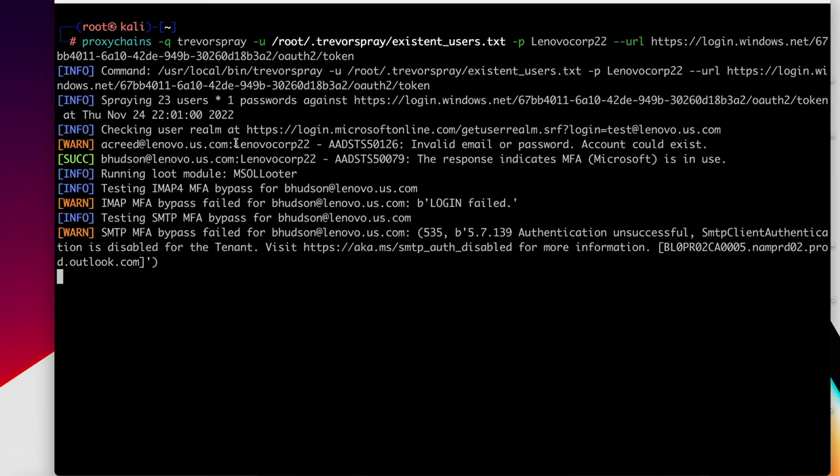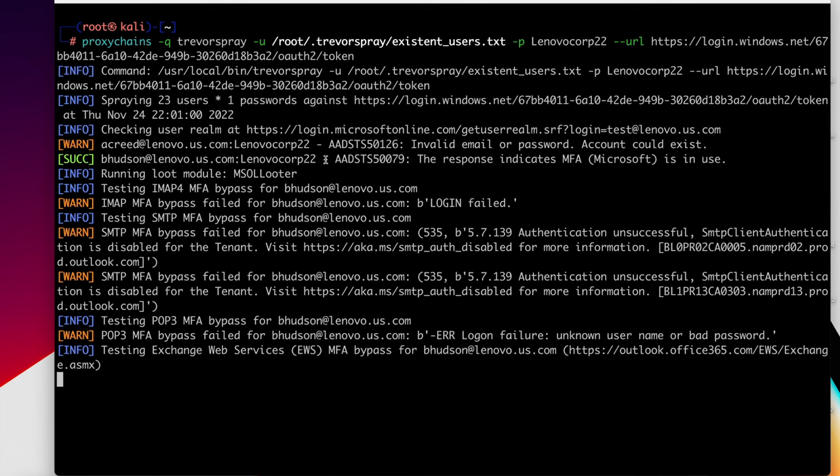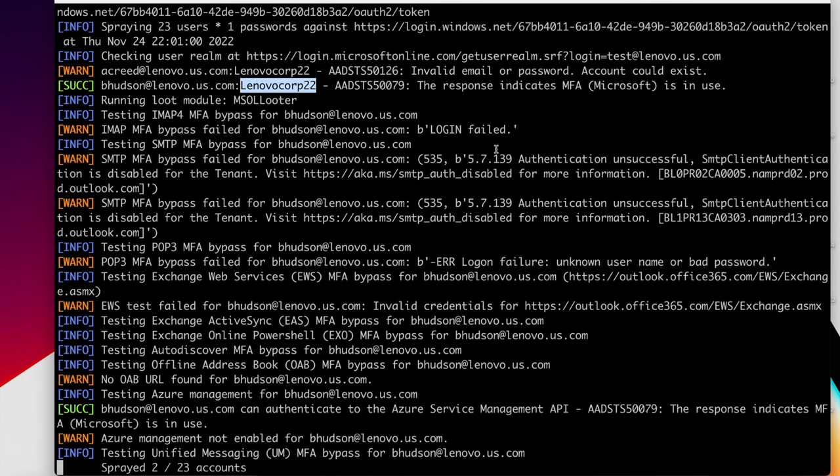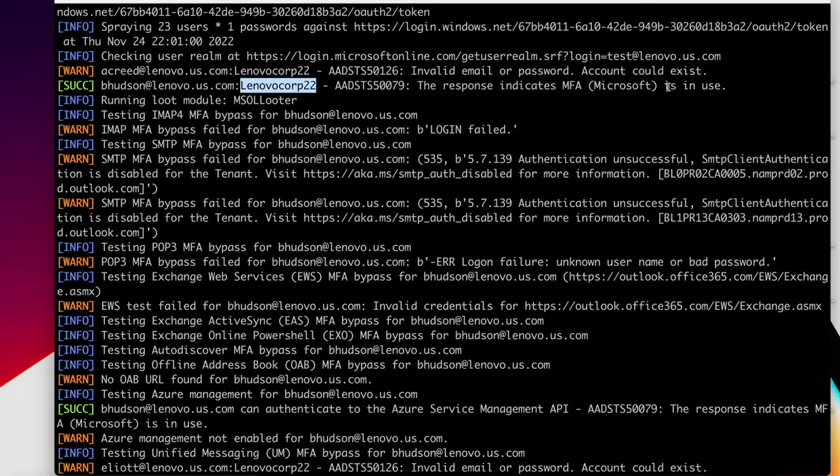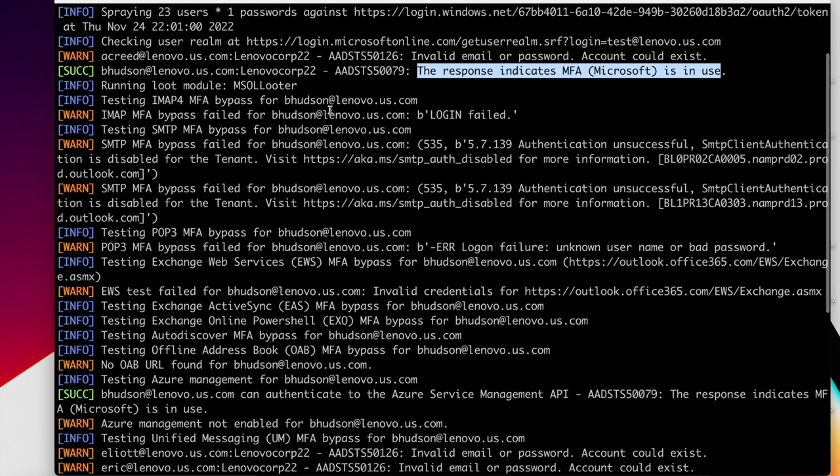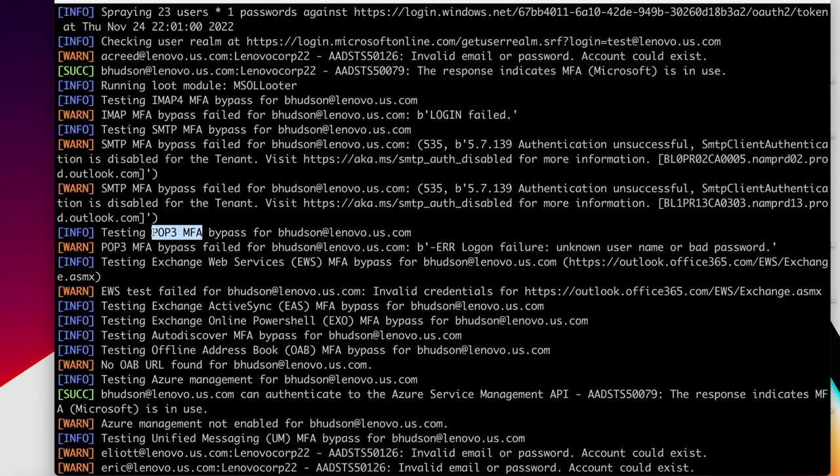So let's look at this first user, bhudson@lenovo.us.com. Password is Lenovo Corp 22. However, the response indicates that MFA is in use. So we're not going to be able to log in. However, what's really interesting about this Trevor spray tool is it looks for MFA bypasses. So here, it's going to try IMAP4 to see if we can gain access to email. It's going to try SMTP. It's going to try POP3. It's going to try to access Azure API, since we're in Office 365. And it's going to look for ways of gaining access to data, even though we don't have the two-factor authentication.